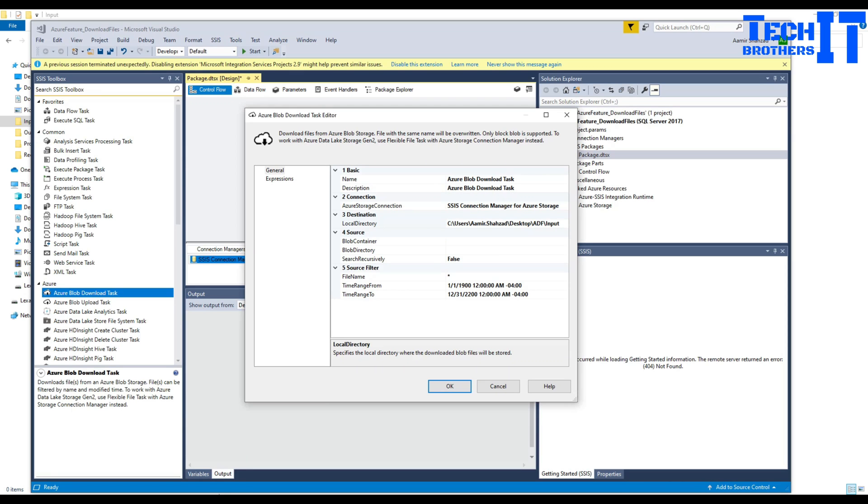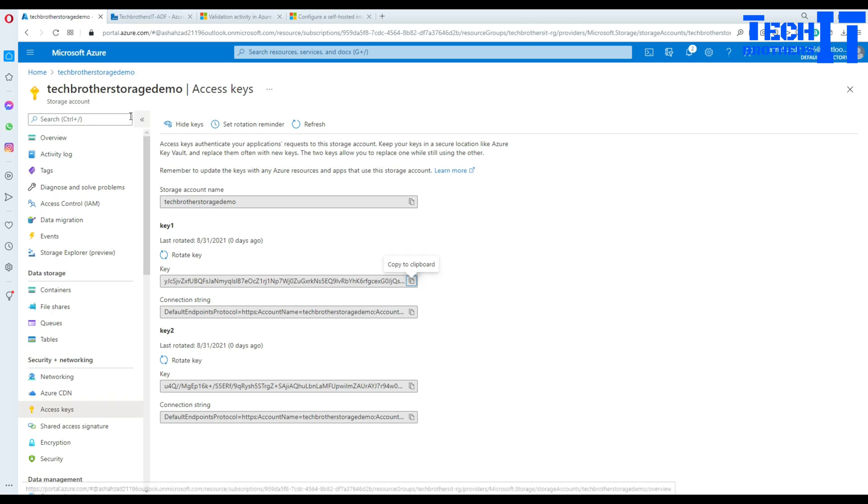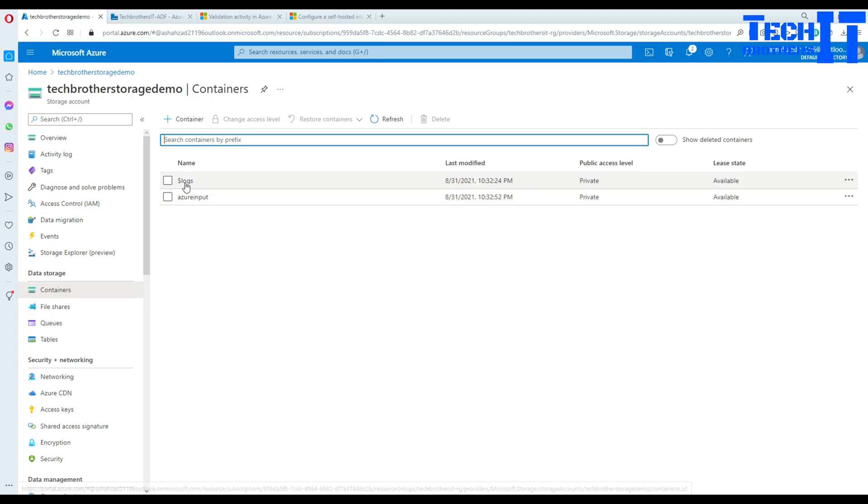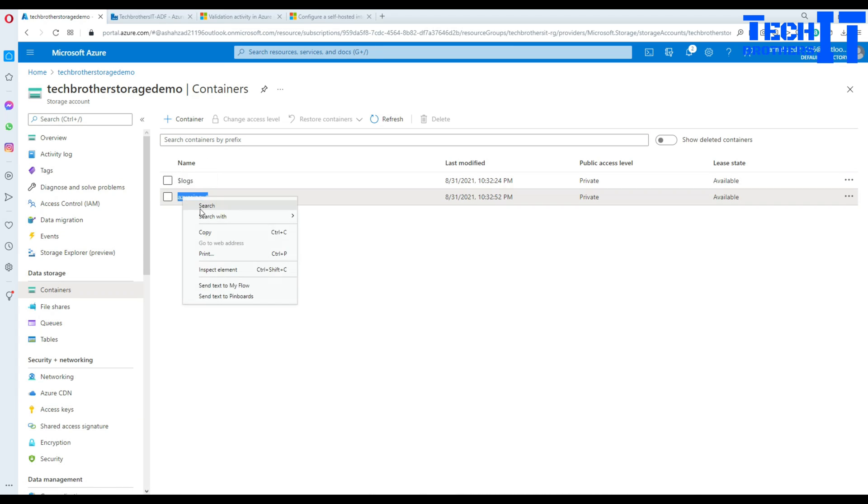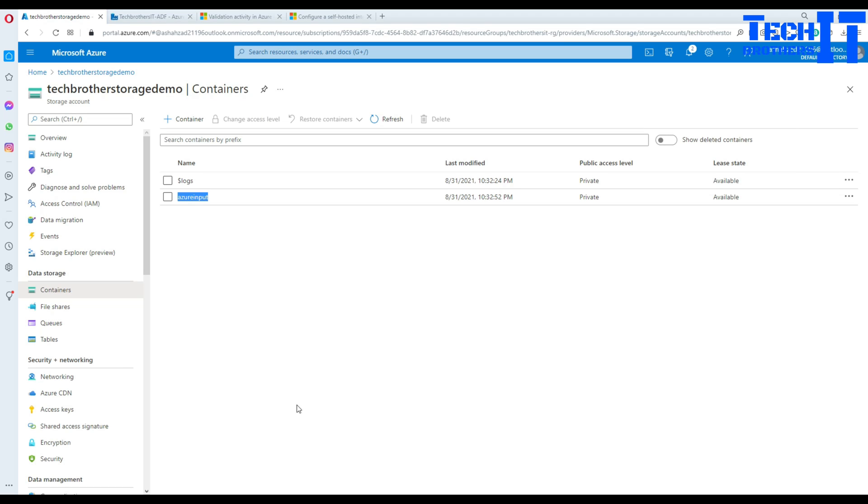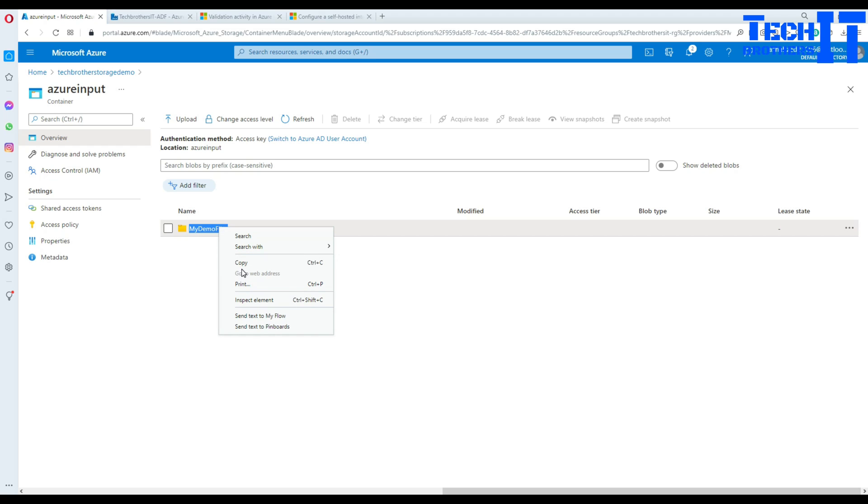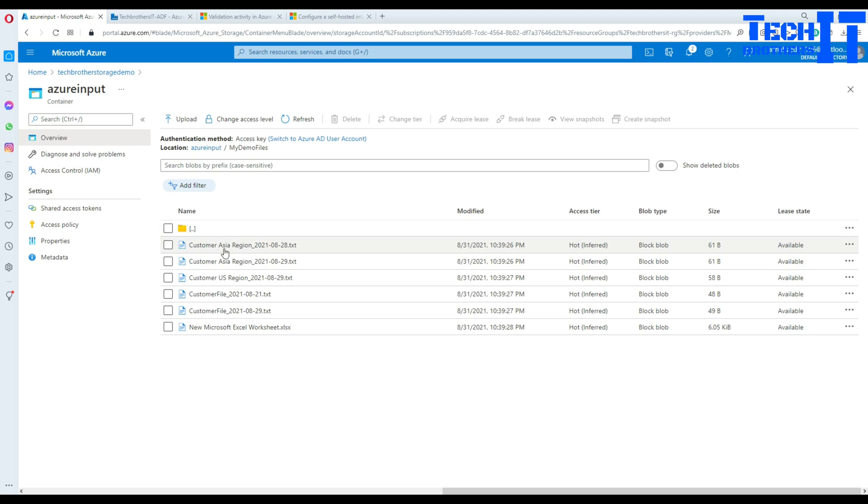Now we need to tell the blob container and blob directory. If you remember, inside this blob I have containers and the container name is Azure input. That's our container name. Let me go back here to the configuration. I'm going to go back to the Azure Portal, go to container, and inside container I have my demo files. That's my blob directory. So I'm going to copy this and that's where our files are existing.